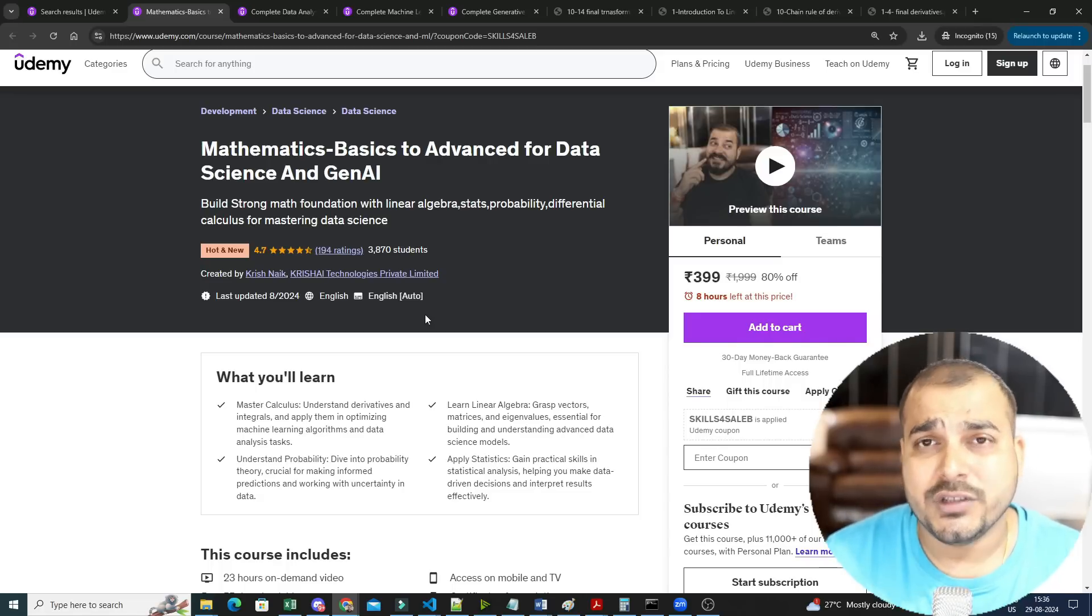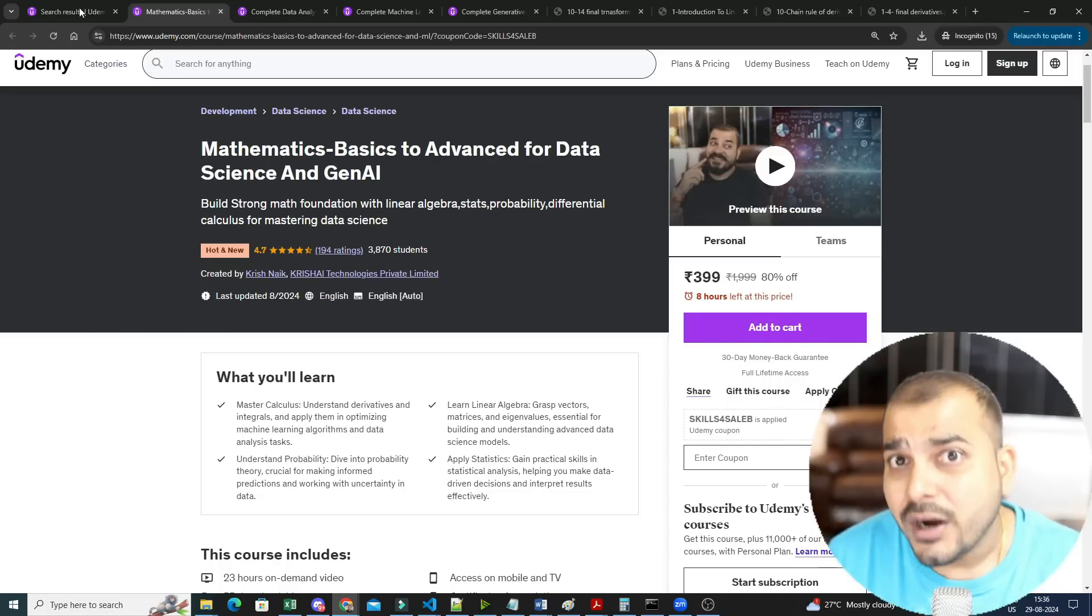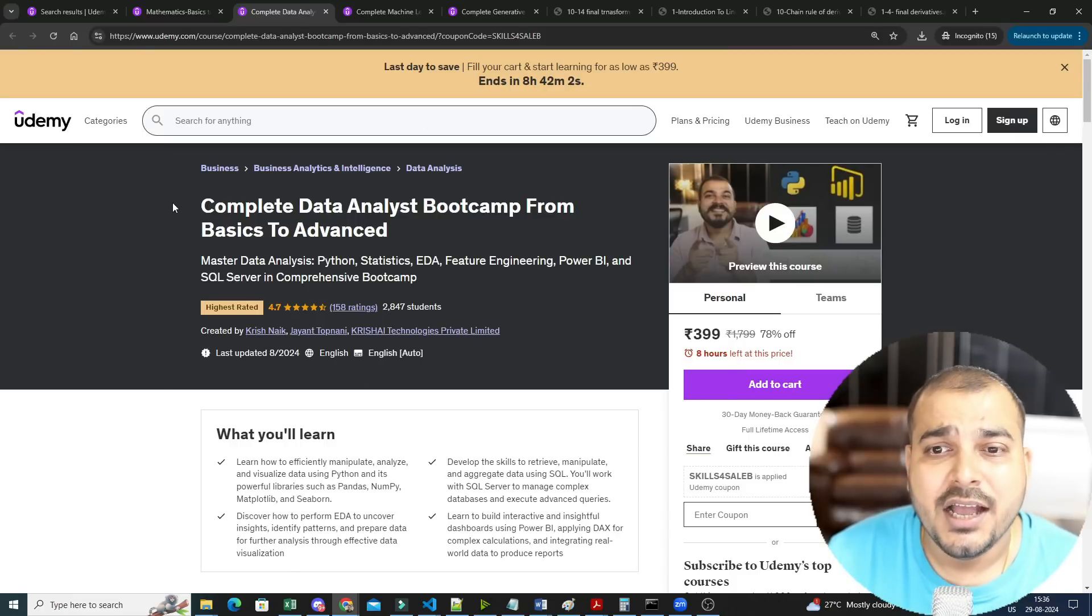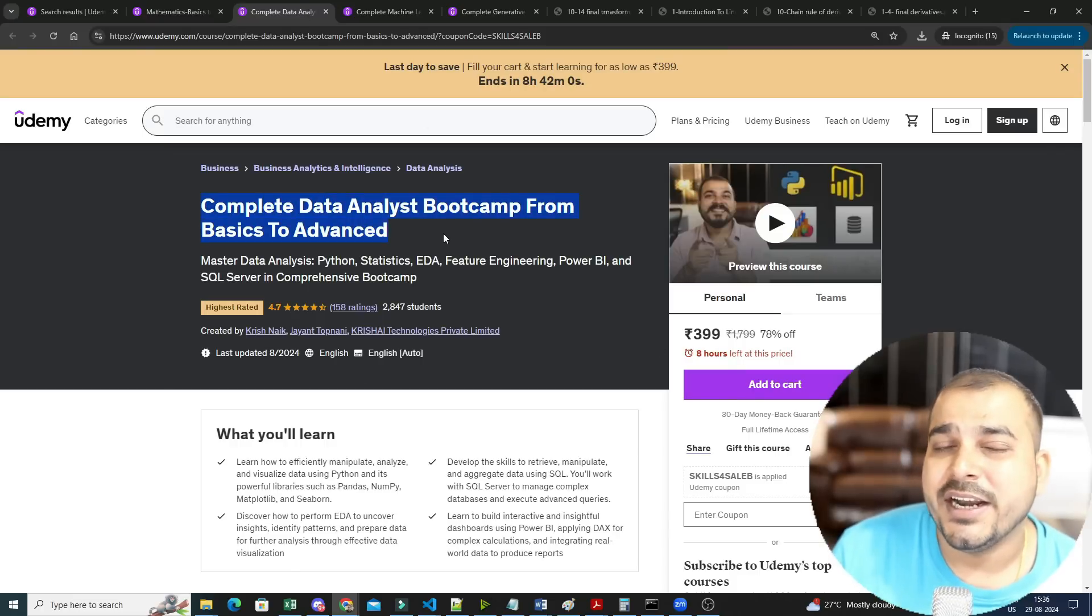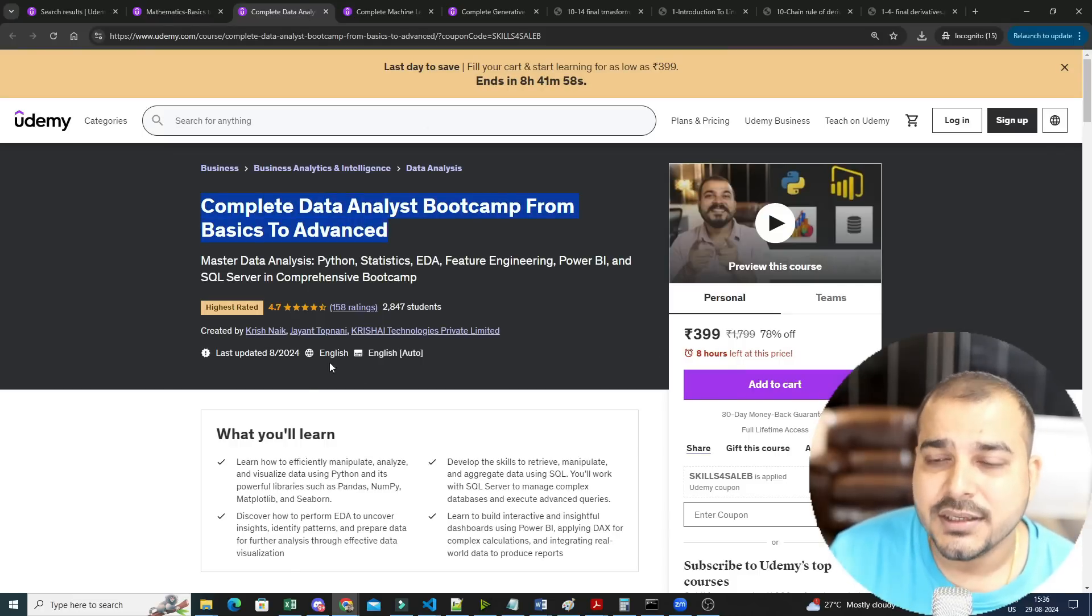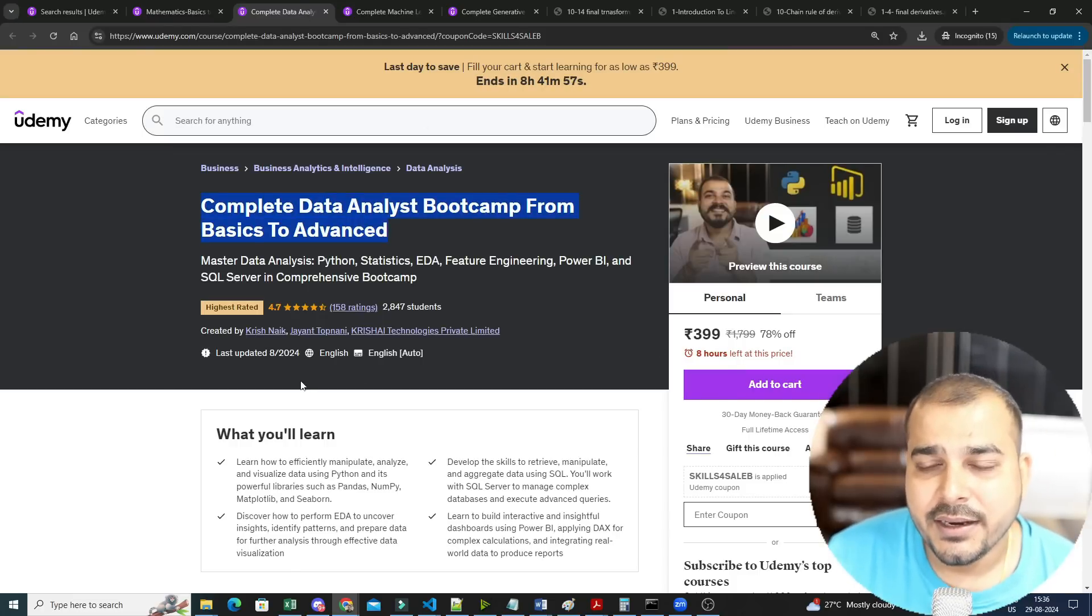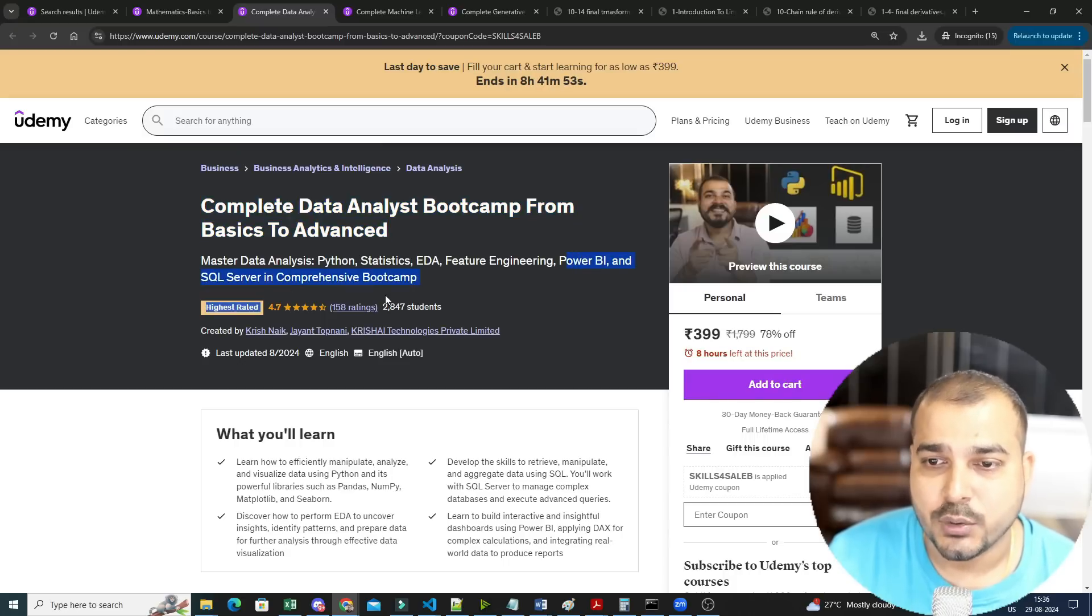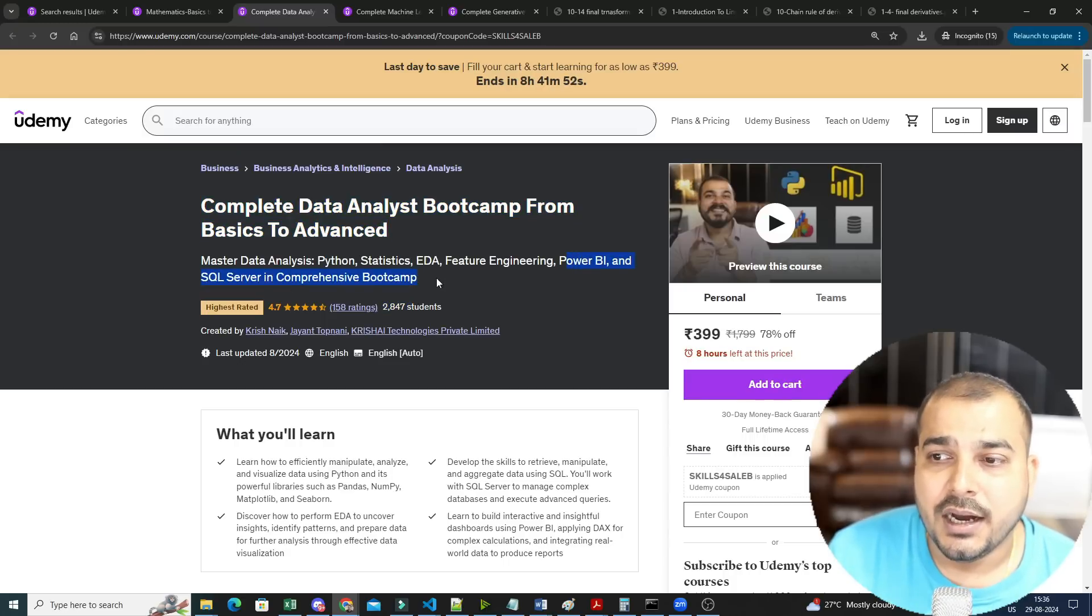For this I've created two separate courses. If your interest is to become a data analyst, we have a course called Complete Data Analyst Bootcamp from Basics to Advanced. Here again we will be covering Python, Statistics, EDA, Feature Engineering, Power BI, and SQL Server.